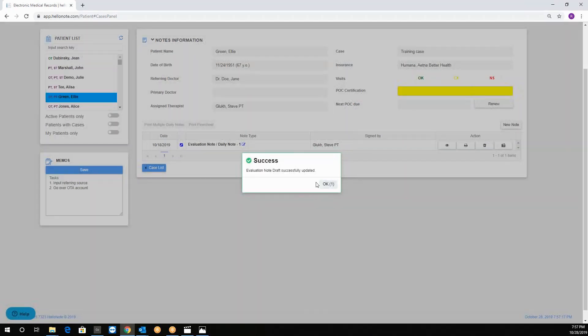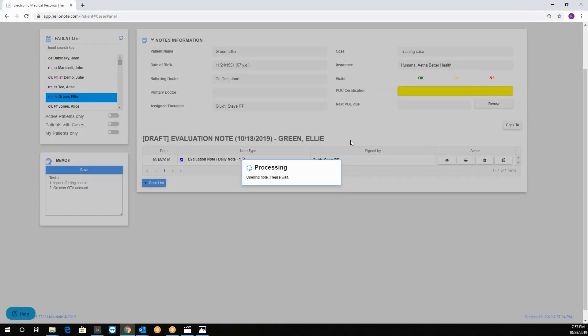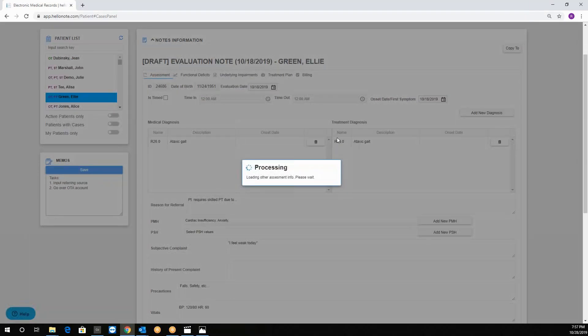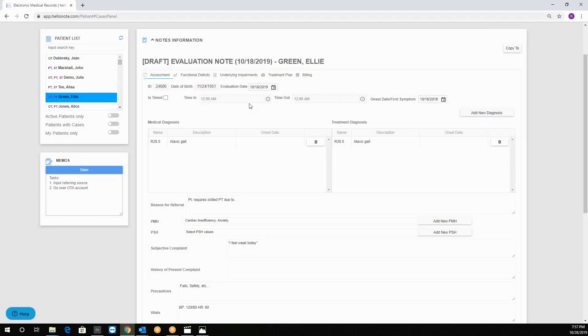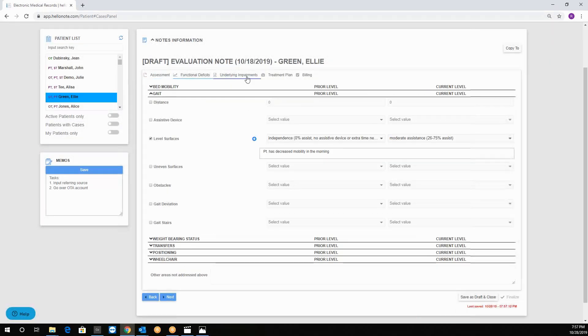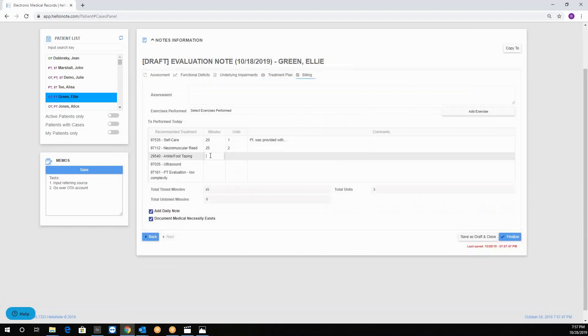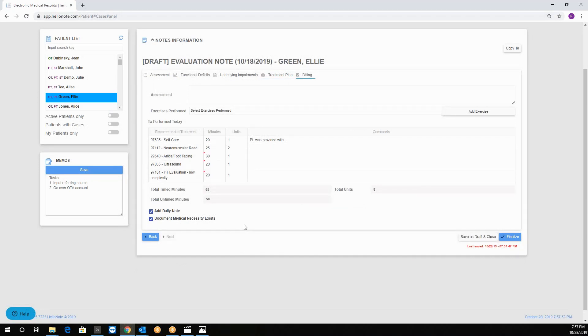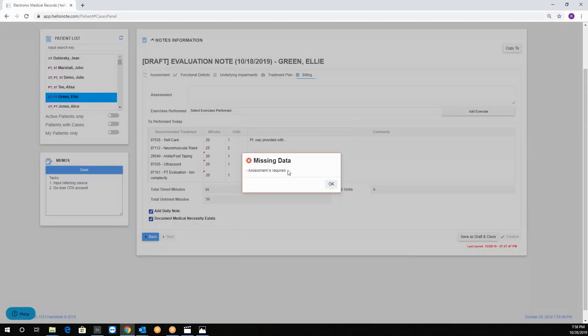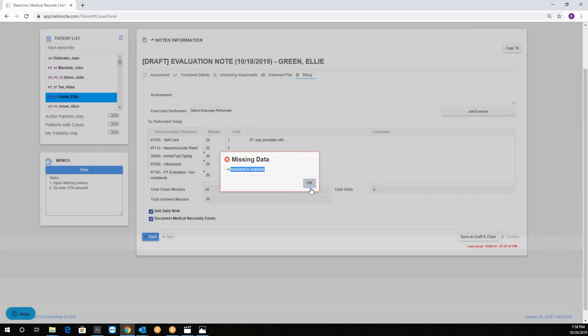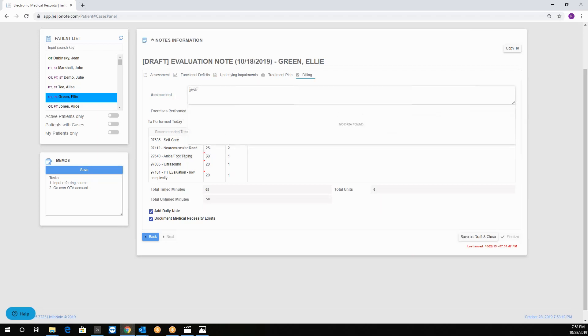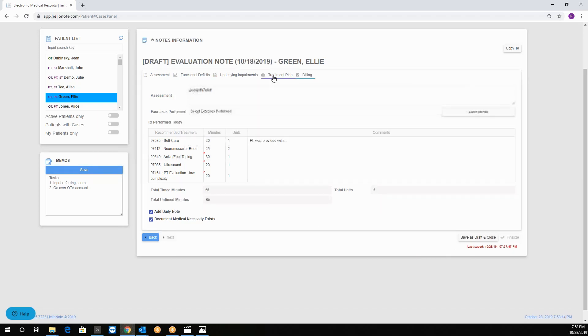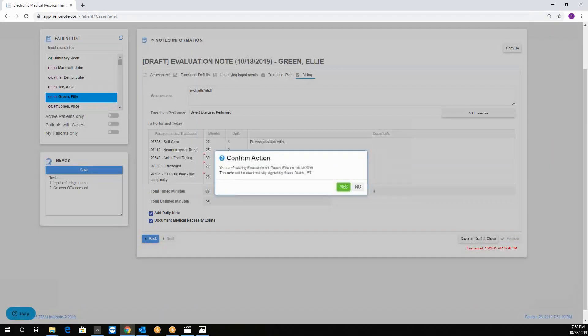From here I can always come back and finish my note by clicking on the i symbol. The processing screen will go away soon. You can check that everything is done, you go to the billing tab, make sure all your minutes are filled in. And we can finalize the draft. Yes. Notice that missing data message comes up that assessment is required. We did not put our assessment so now we will go ahead and fix this issue.